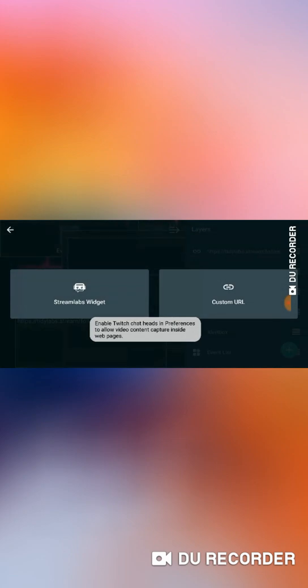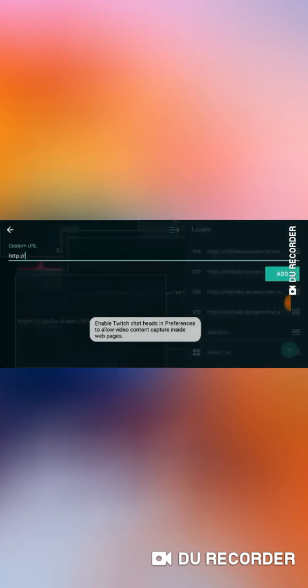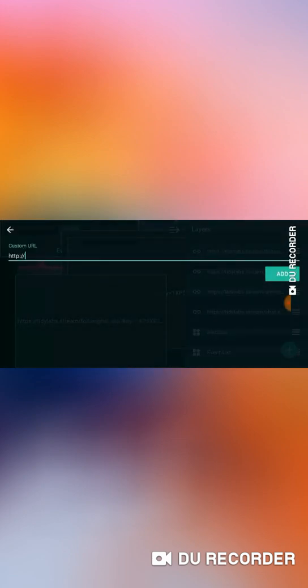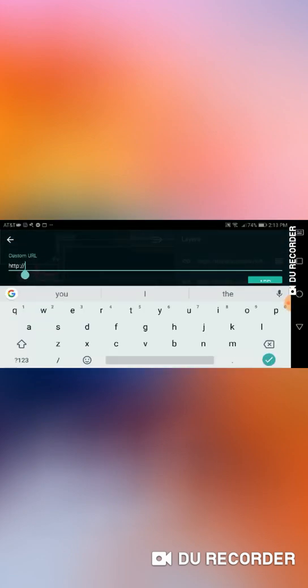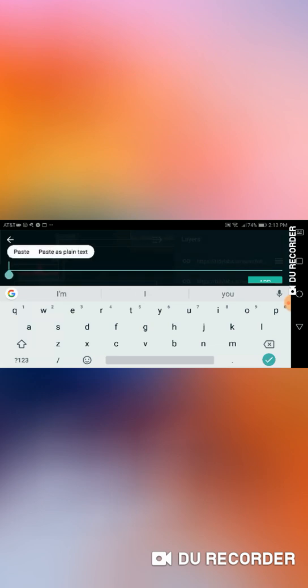Now once you're here in the Streamlabs app, you're going to go to the top left to the three lines and you're going to click it. You're going to go to Editor. And my screen has a bunch of stuff, but yours should have nothing on it. You're going to go to the top right. You're going to click Plus. You're going to click Add Widget. You're going to click Custom URL. And you're going to paste in that chat box that you just had. So let me paste it in here. Paste. You're going to click Check. You're going to click Add.